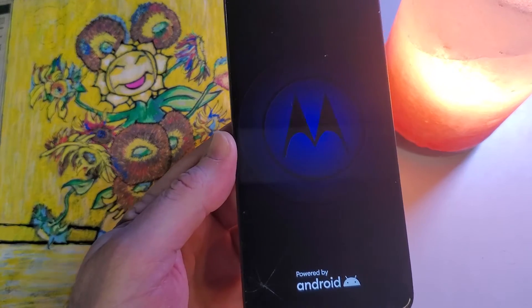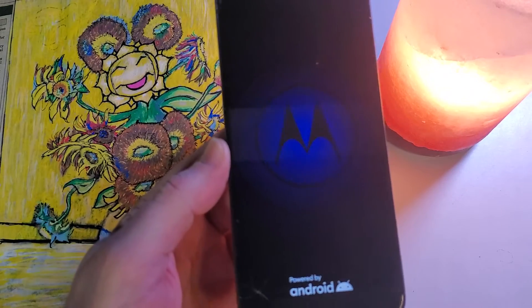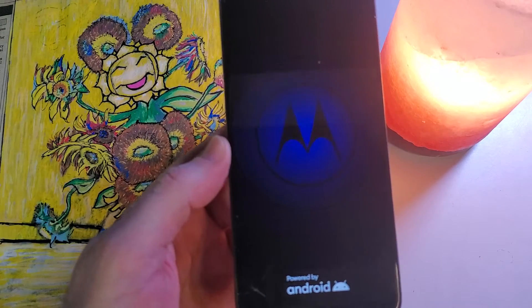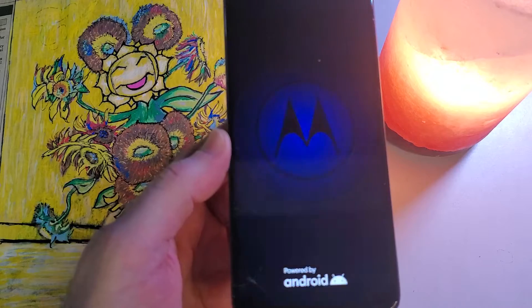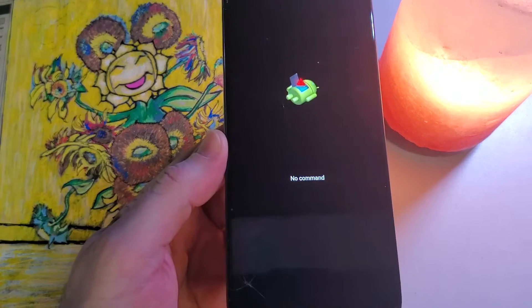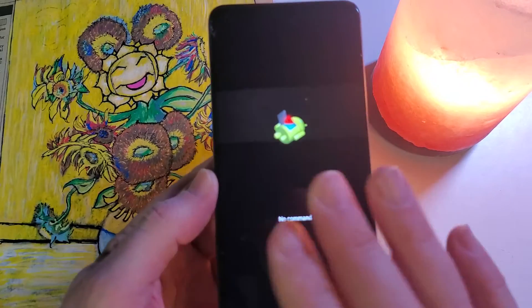And the logo is going to come up, and in just a moment, the no command fallen Android is going to come up right there.